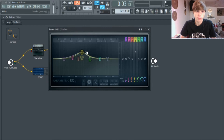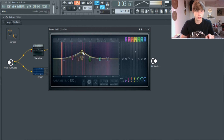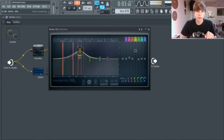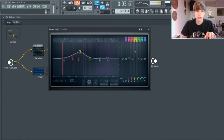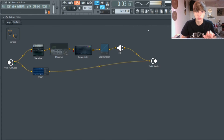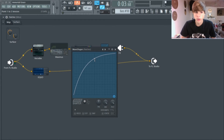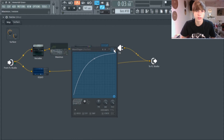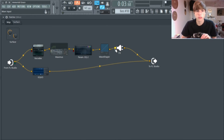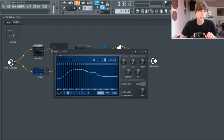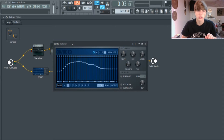I ran the signal through an EQ where I boosted some mids. Then I put it on a wave shaper for some distortion — a very simple wave, not heavily distorted, but it still adds some distortion to the synth. Then I put it through another EQ, called EQ UO, which is a graphic EQ with eight different frequency points.